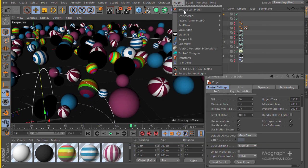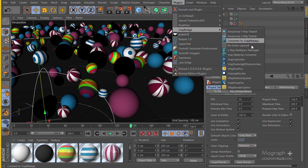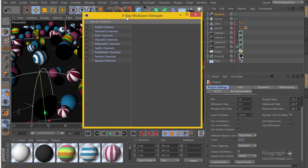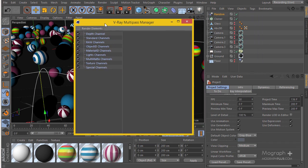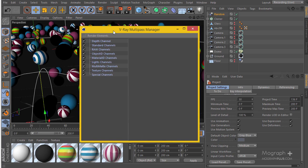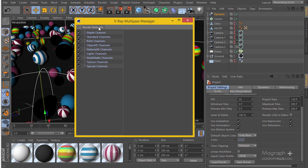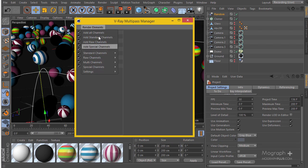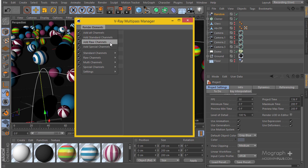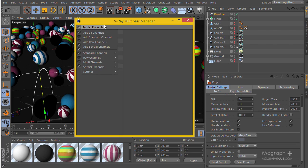Then go to your plugin V-Ray Bridge and here you have the V-Ray Multi-Pass Manager. You can add different passes and define them however you want. In order to add different passes you have this menu — you can go through all the standard channels, all the raw channels, and all the special channels.